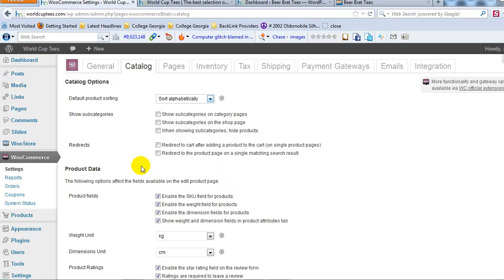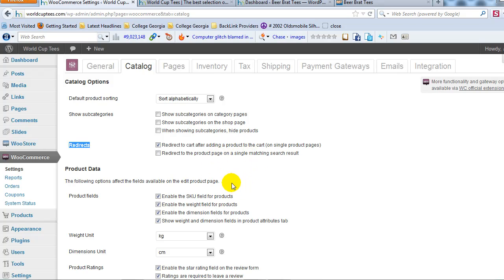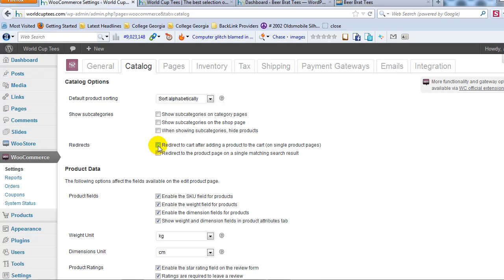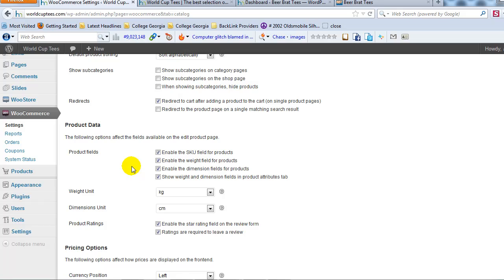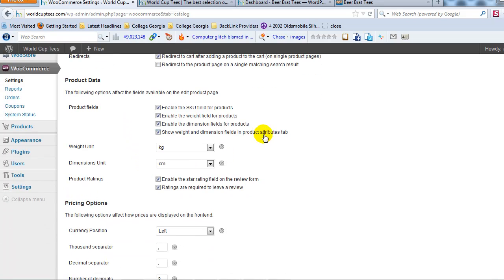One thing I do like to always check is redirects. I like to check this box here, which redirect to cart after adding a product to the cart. So let's say I'm shopping on the site, I add a t-shirt to my cart, it would automatically take me to the cart to purchase. I like checking that because I think it helps with conversions, but you may not, whatever you want to do. Again, a lot of this stuff is completely based on your business model and what you're selling.